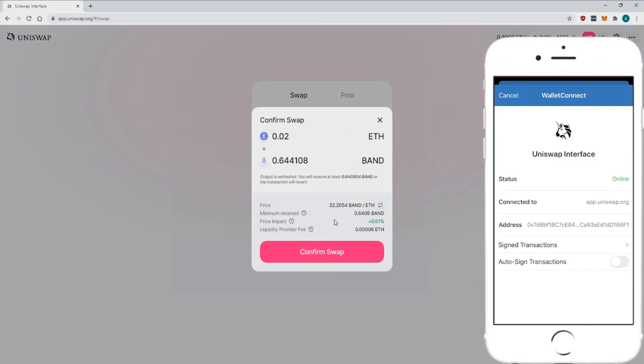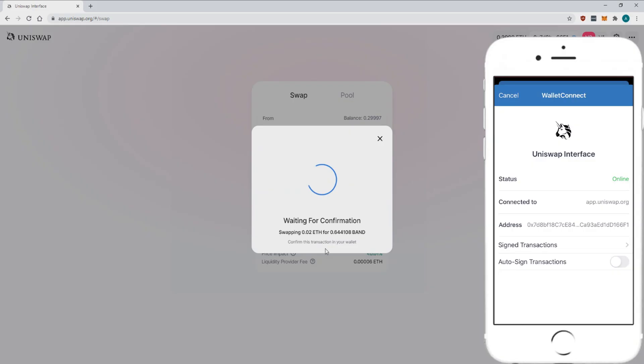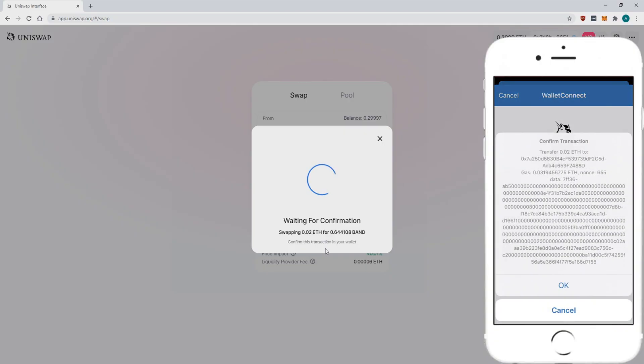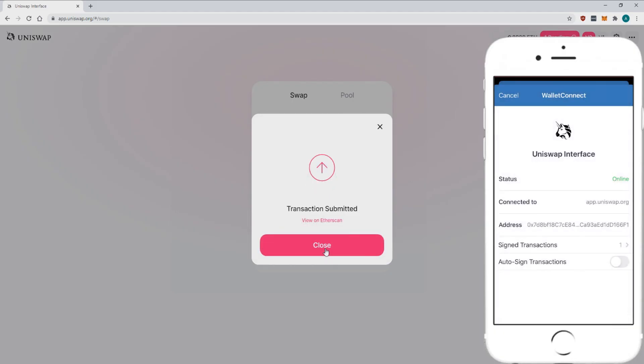You'll be shown a bunch of details about the swap. Once you're happy click confirm. You then have to sign the transaction with Trust Wallet. Trust Wallet will ask you to sign the transaction on your phone. Once you approve the transaction it will go to the blockchain to be processed. The changes will show up in your wallet momentarily.